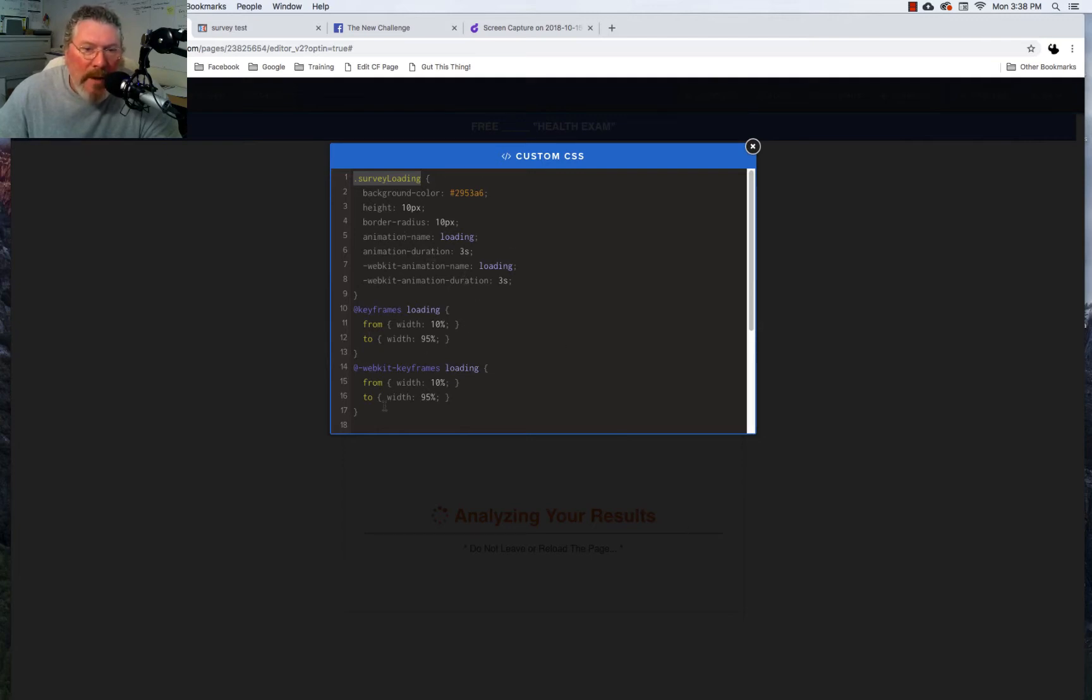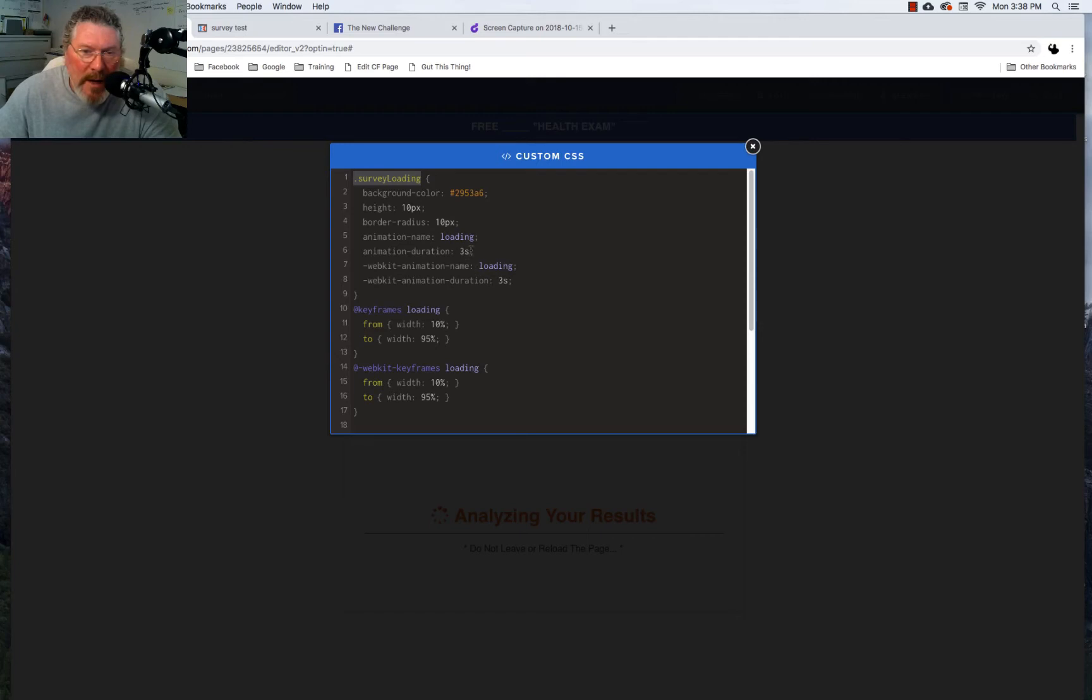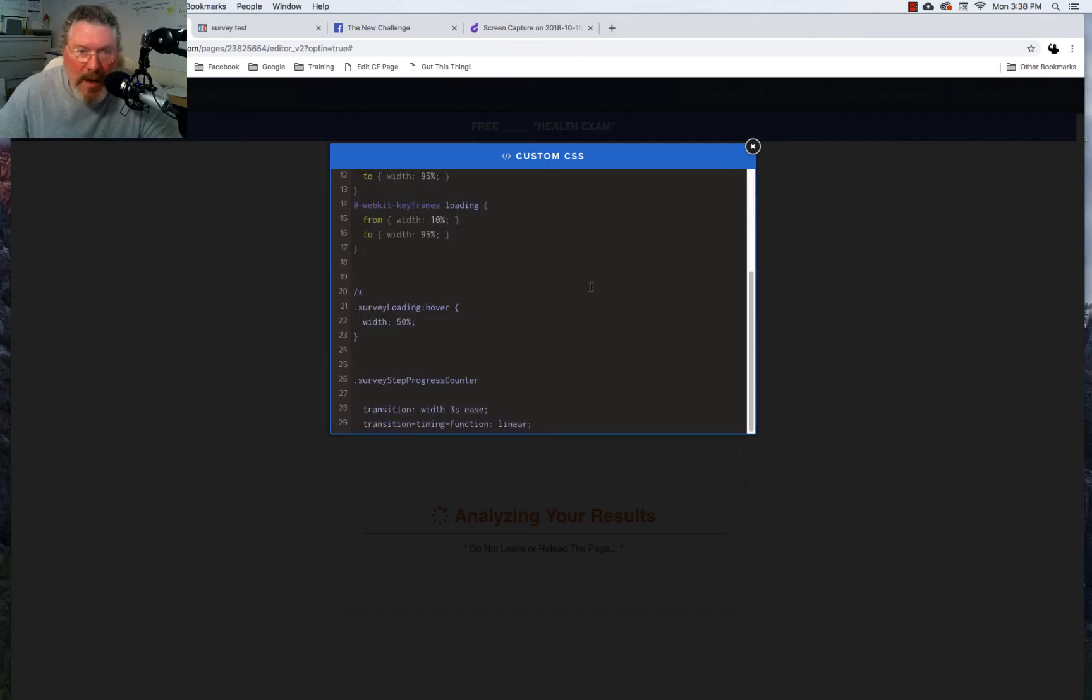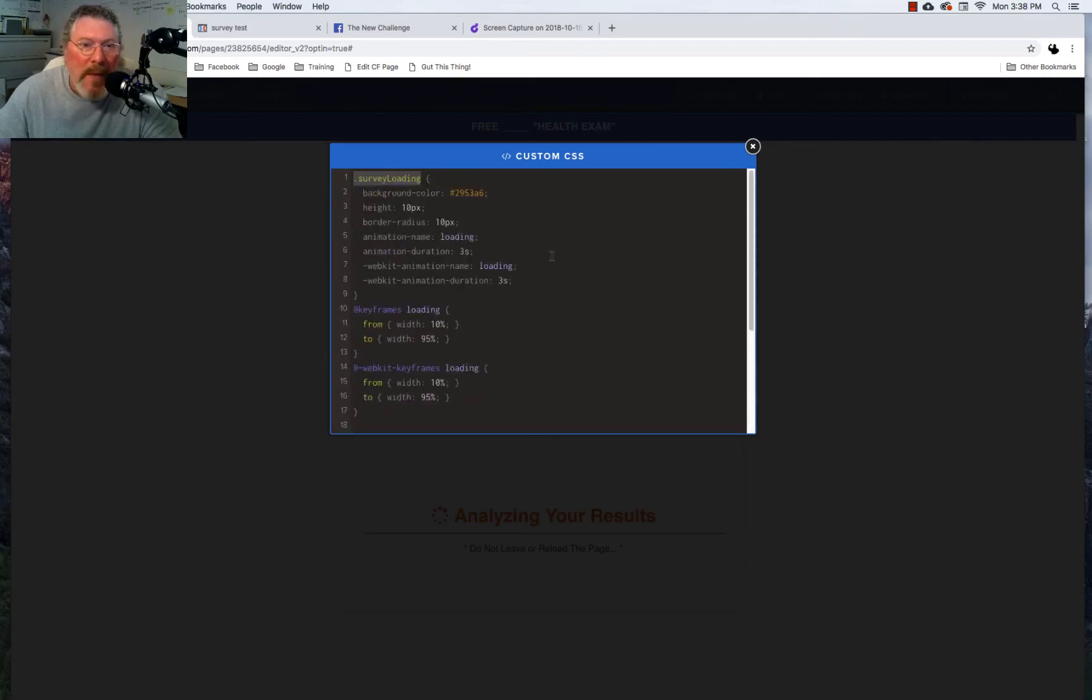And what we say in the animation is we're going to start from a width of 10% and we're going to go to a width of 95% and it's going to take us three seconds to get there. So that's what causes the effect of it going across the screen. And the rest of that is just garbage at the bottom.